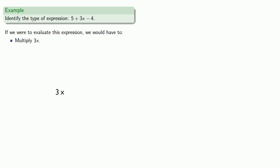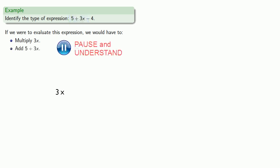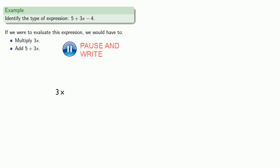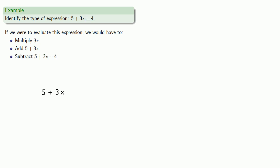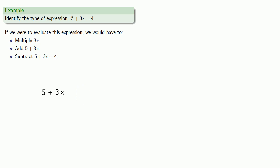So what is the next thing we have to do? Well we do have to take care of this addition. We have to add 5 plus 3x. And again, we don't actually care what the value of 5 plus 3x is. The important thing is that we have done that addition by writing it down. And finally, if we want to get this expression 5 plus 3x minus 4, the last thing we have to do is we have to subtract 4. And since the last operation performed is a subtraction, this expression is a difference.